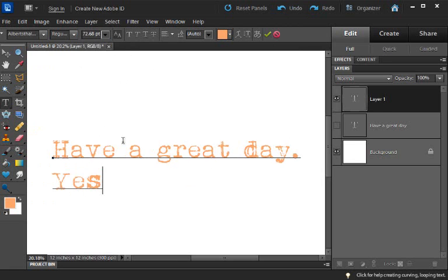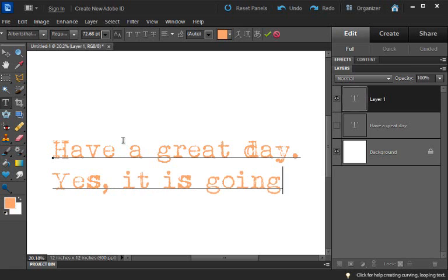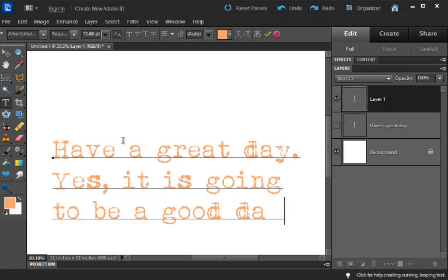Yes, it is going to be a good day because we learned something new. Hey, bye.